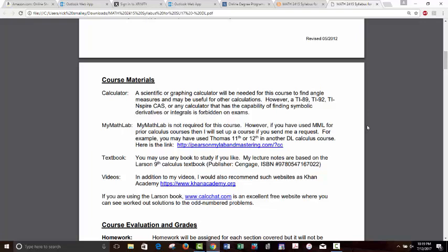We're not requiring MyMathLab for this course. If you've used it in the past with a book Pearson still supports, let me know and I could set up a blank course just to give you access to videos and things like that. I have a PDF of an older edition of Larson's 9th textbook. Since there are no assignments tied to a particular book, you can use Larson or any other calculus textbook you used in Calc 1 and Calc 2 — you should be able to match up my notes to whatever section it is in your book.